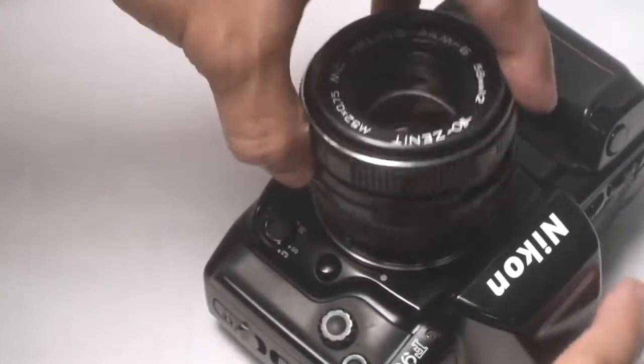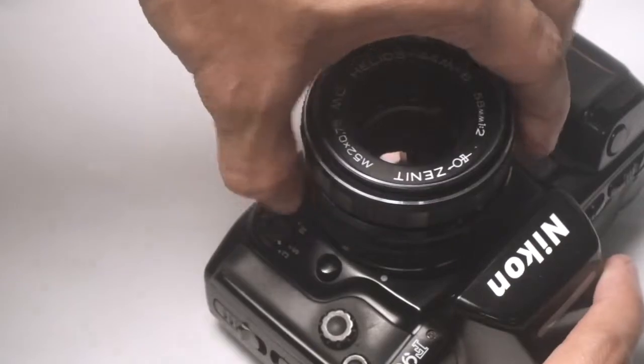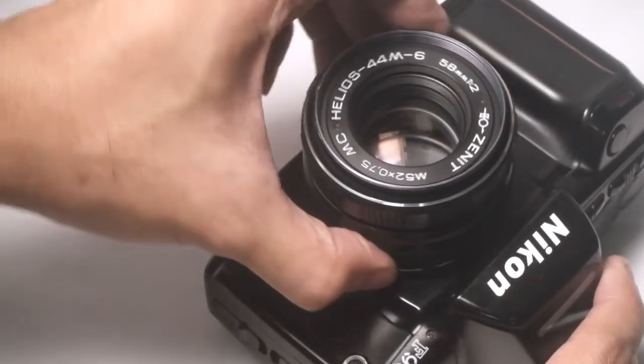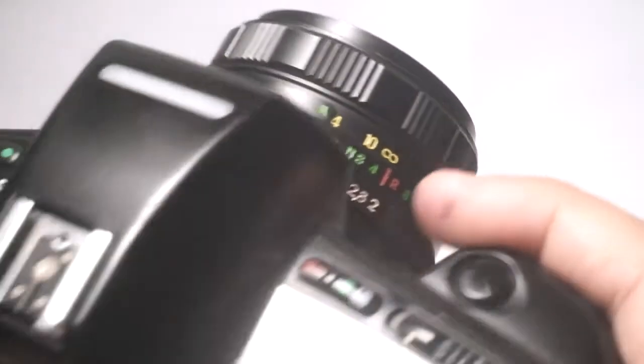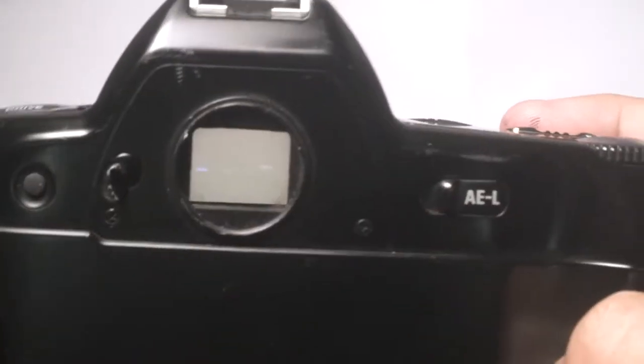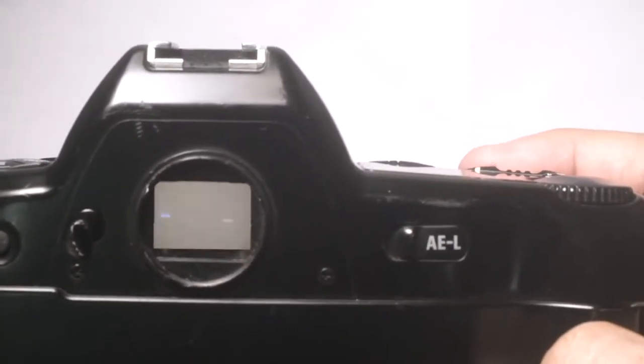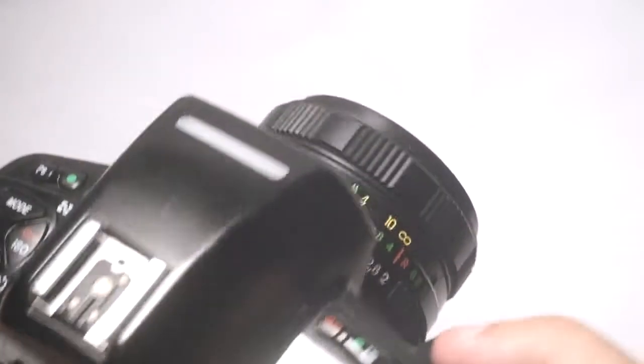Just mount it to the camera like you usually would. We will put the lens on infinity and check if the mirror would collide. And it doesn't as you can see here.